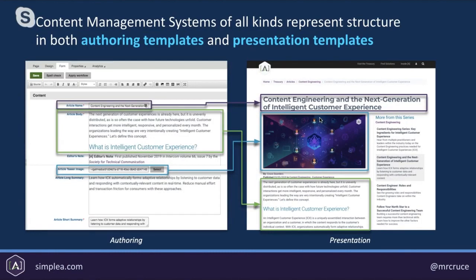Content management systems of all kinds represent structure in both authoring templates and presentation templates. The CMS will have an authoring environment with an article name, which might be called title in other systems, or schema.org might call it headline. That's a mapping we can create within our content model definition. There's a body, an editor's node, a teaser image — whatever we want to use to structure that content — and it will have the ability to represent that content into different presentations.